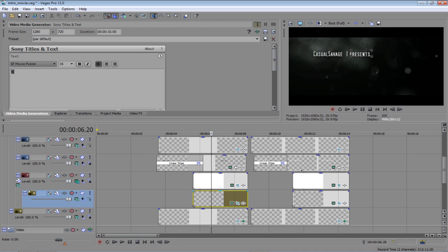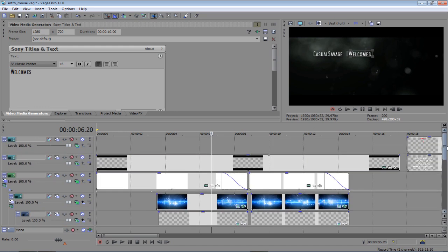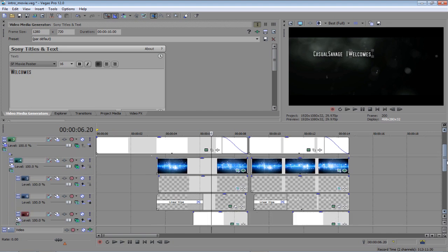Instead of presents, I've just put welcomes. So, you can see as you type this, it does change. So, you can progress further in the video now.